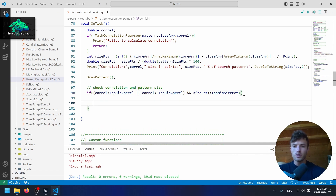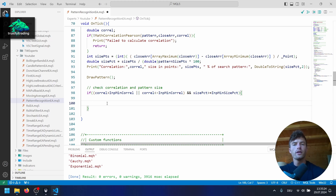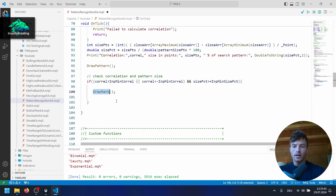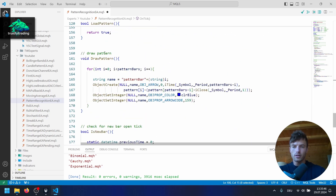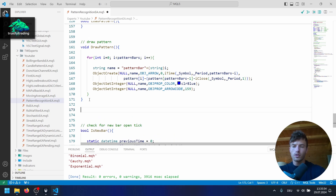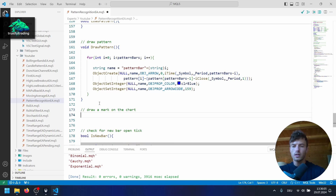In this case we open the body, and first of all we want to draw a vertical line if we found a pattern that matches our criteria. So let's call a function called DrawMark. After this we will also create an order, but let's first write this DrawMark function. I'll go down into our custom function section, maybe here after the DrawPattern function, since it will be pretty similar. Let's write a comment: 'Draw a mark on the chart,' of type void, DrawMark, no parameters, open the body.